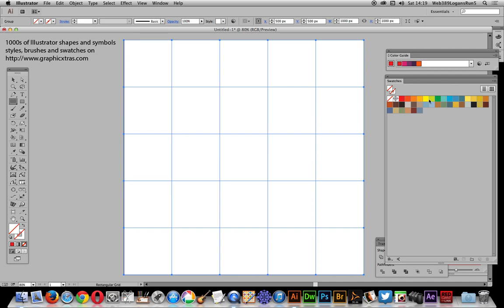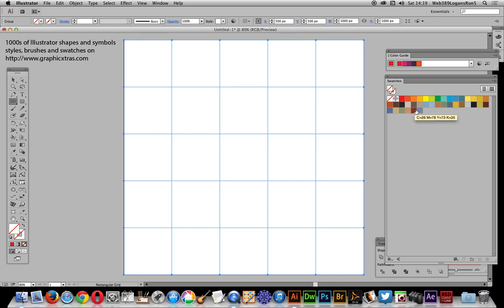The key thing here is to prepare the swatches palette beforehand. I've actually created some colors here, and you just drag in various colors to create swatches. I've got about 20 or so different swatches.